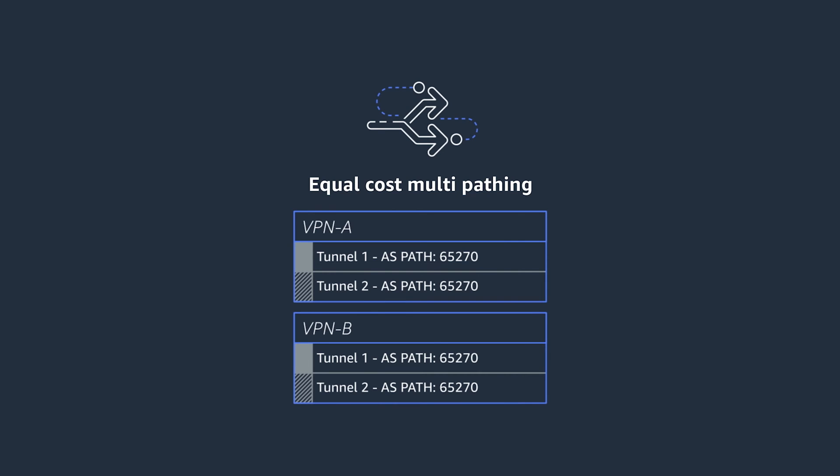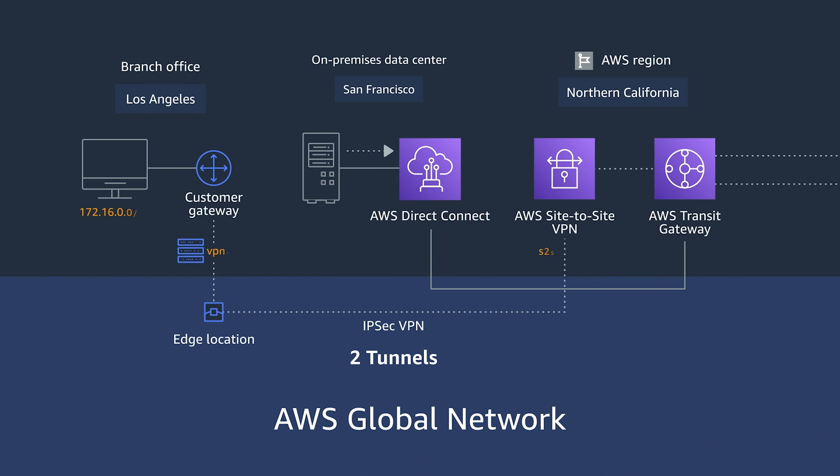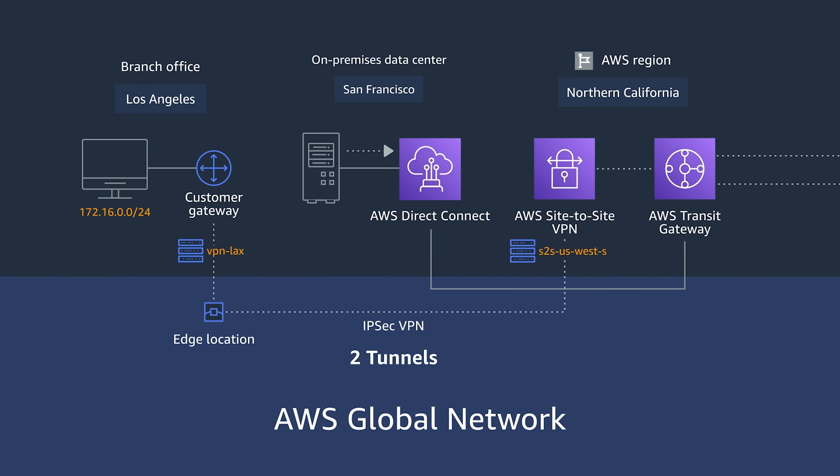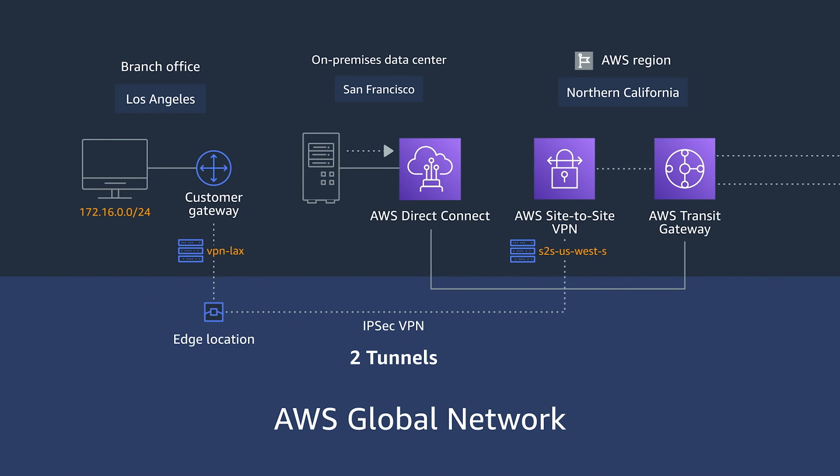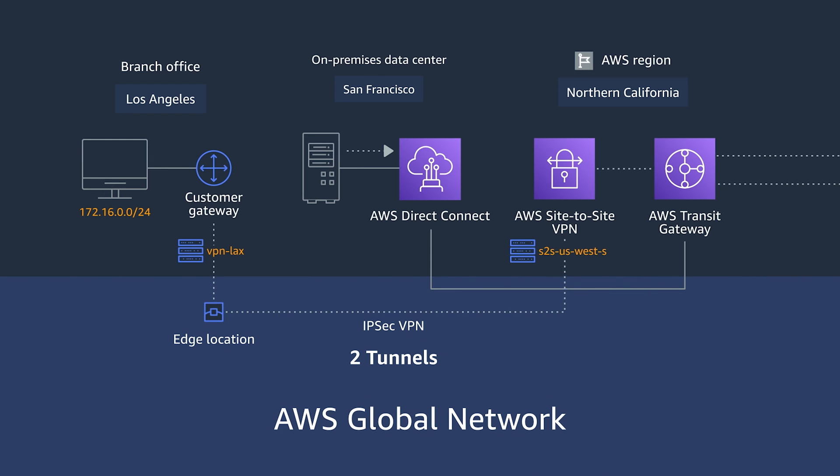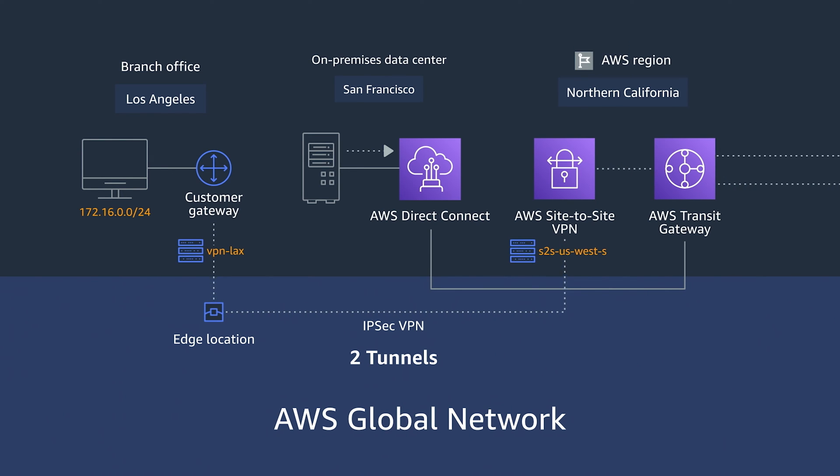And finally, advertising the on-premise prefixes to the AWS region using the BGP as path attribute. Then, in the Amazon VPC's transit gateways, associate the default routing table to the transit gateway IDs for each VPN. This ensures that you establish a reliable and secure connection back to the AWS region.